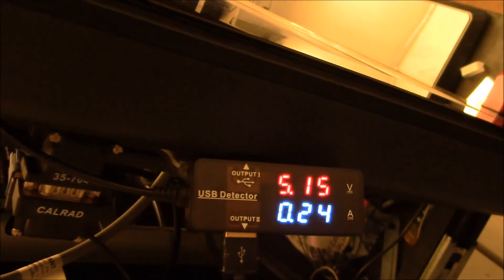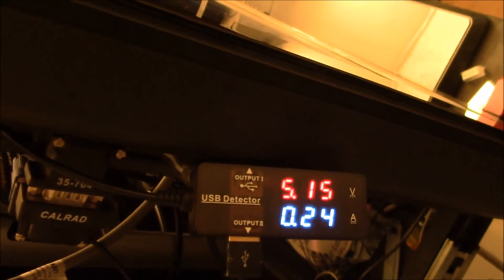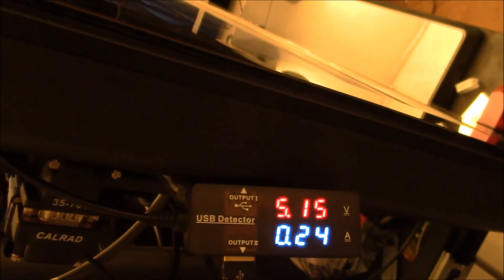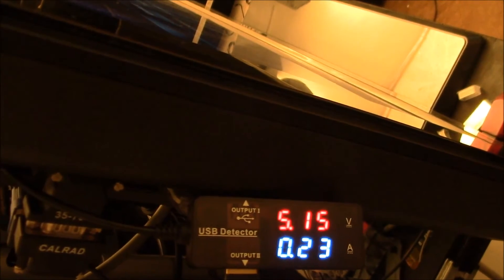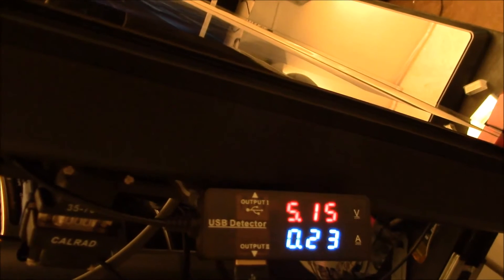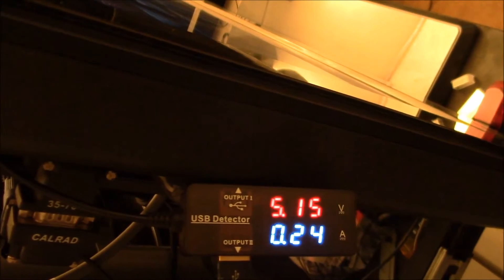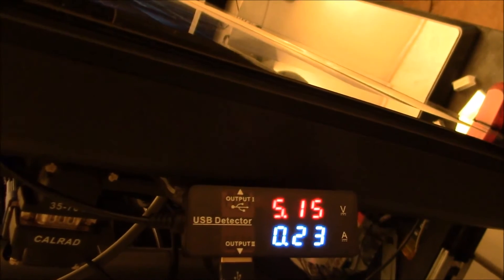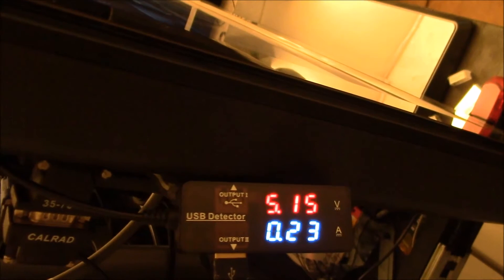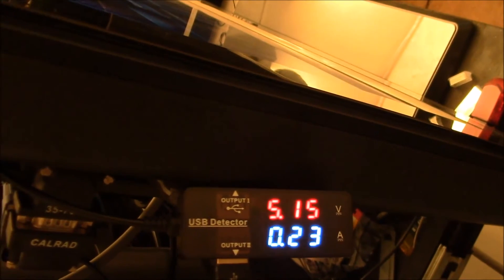And you can see the power dropped quite a bit. It dropped down to like 240 milliamps. So a 140 milliamp drop just by turning off the live TV. That shuts down the hardware codex.